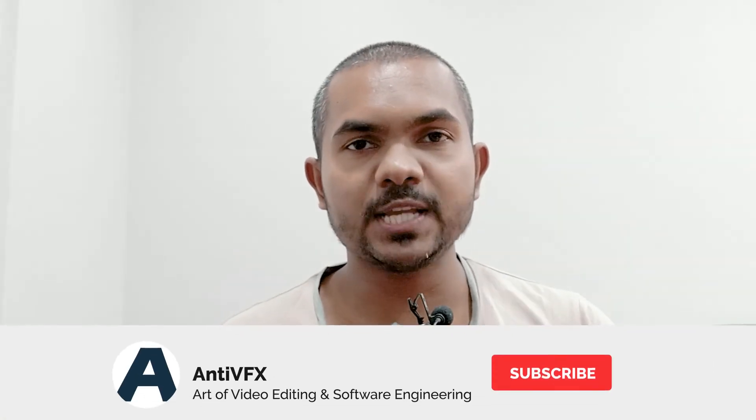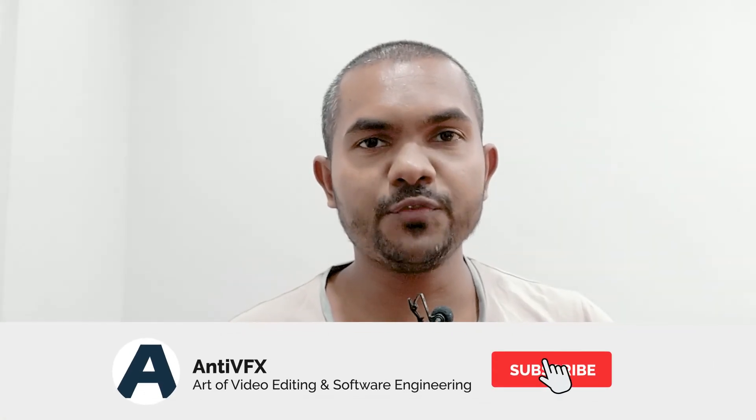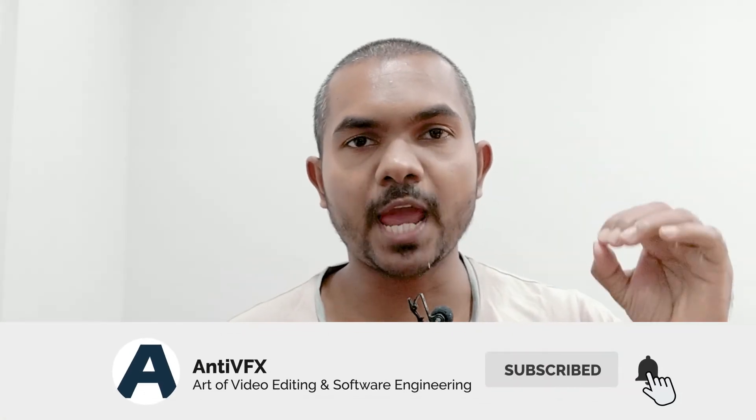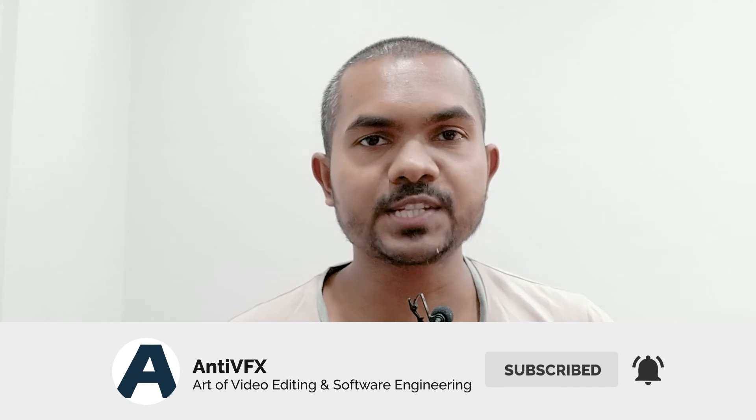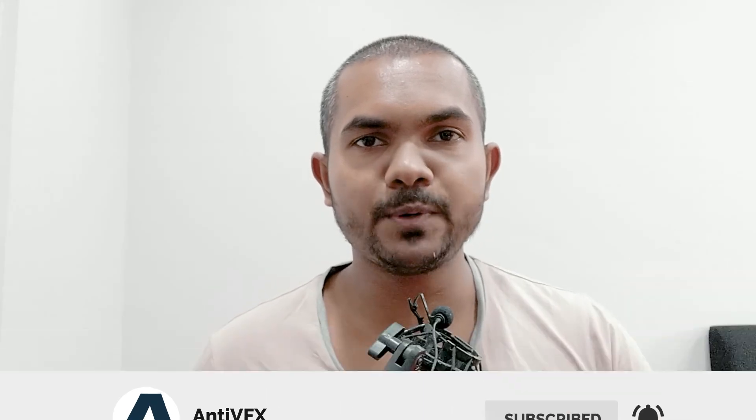That's it for today's video. Thank you so much for watching. If you haven't subscribed to AntiVFX, please subscribe. You can learn a lot of cool things on this channel. You can support the channel. I'll be back with the next video. Thanks.